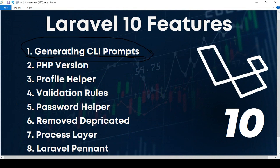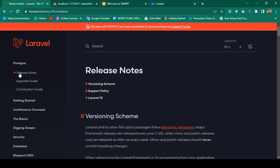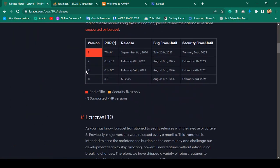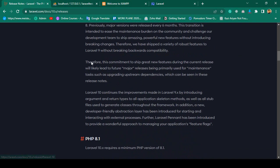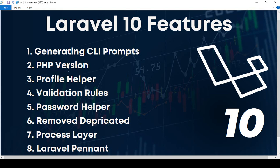That covers the generating CLI prompts feature. The second feature is the PHP version requirement. For Laravel 10, if you go to the official Laravel website under the releases node for version 10, it requires a minimum of PHP 8.1 or 8.2 — it will not work on PHP 8.0. The documentation clearly states Laravel 10.x requires a minimum PHP version of 8.1.